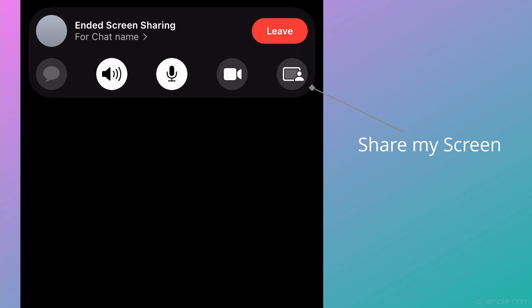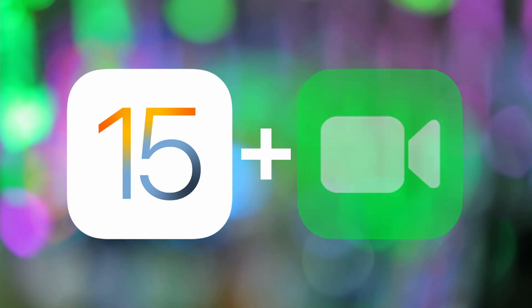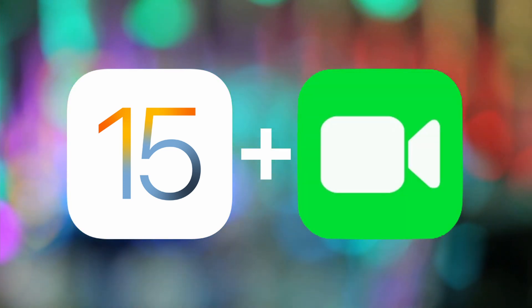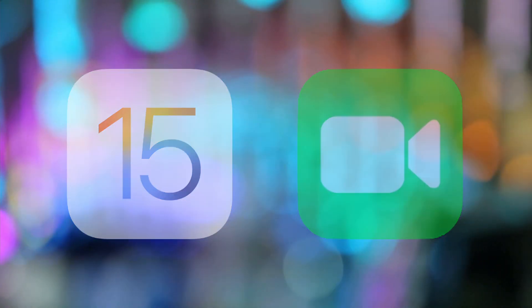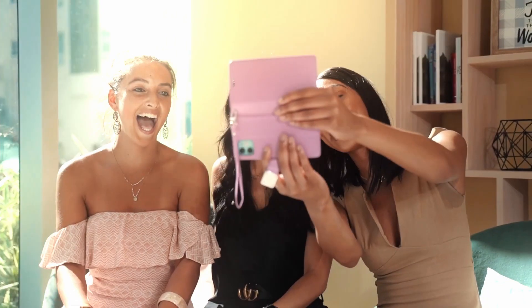That's most of the updates and features coming with iOS 15's updated FaceTime application later this year. Let us know in the comments below if there are other features you'd like us to explore. Thanks for watching, and we'll see you on the next video.